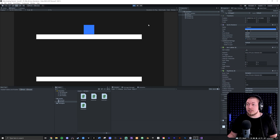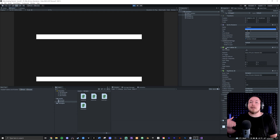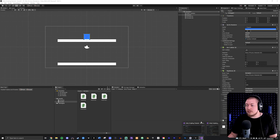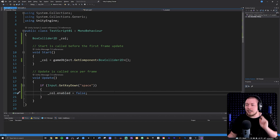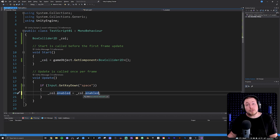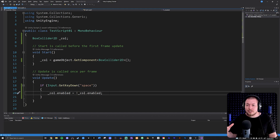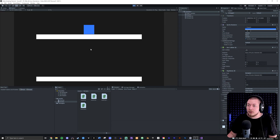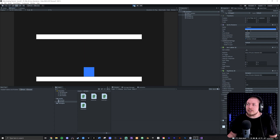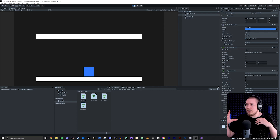Pressing space multiple times keeps it false — it won't re-enable itself. Instead of writing a complex if statement to check the current state, we can simply set enabled equal to the NOT of itself. This acts as a toggle: pressing space sets it to false, and pressing again sets it back to true. Testing this, I can fall through the first platform and then re-enable it to get caught on the second one.